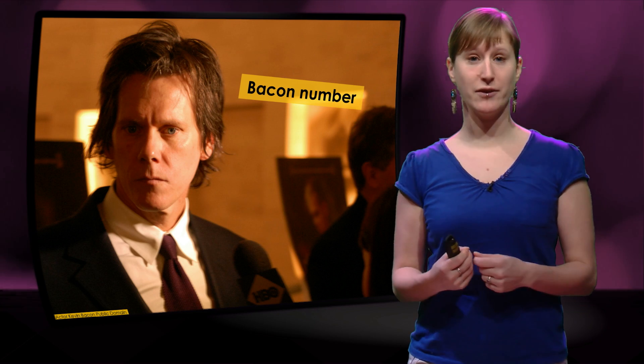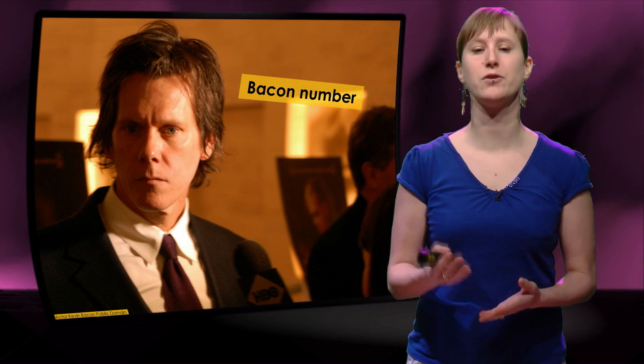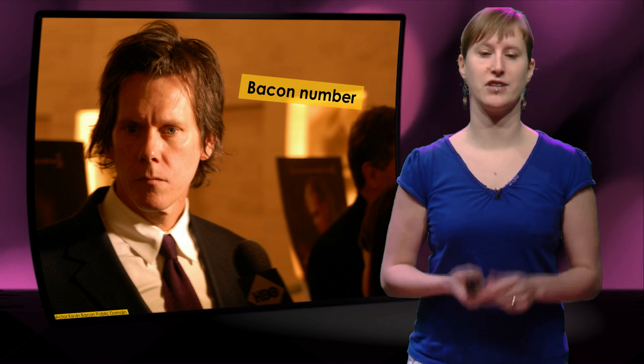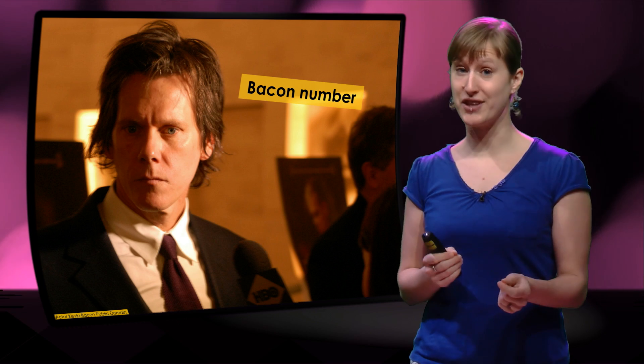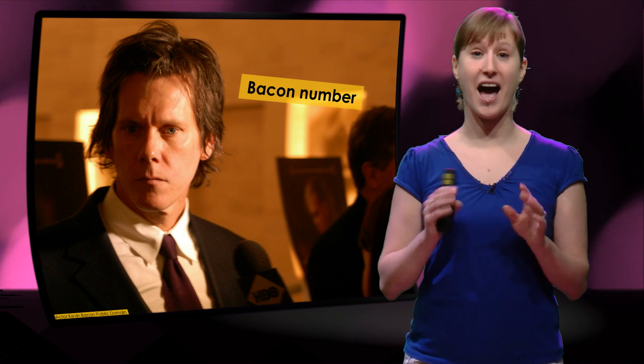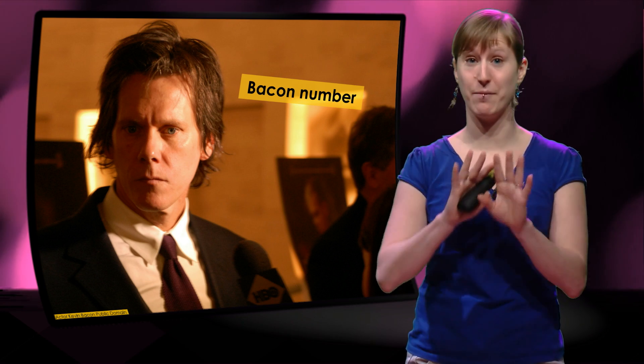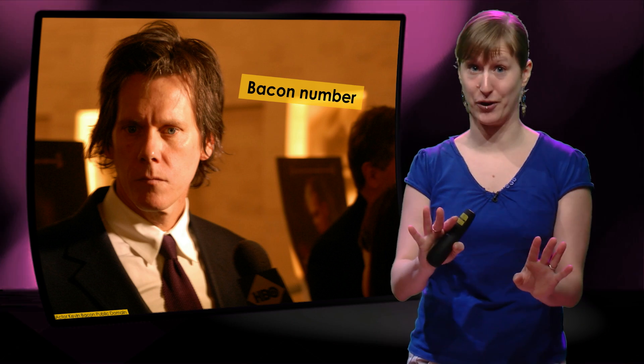So we're calculating the bacon number of a bunch of different actors in our spreadsheet. And to stay on topic, I want to say big spoiler alert.